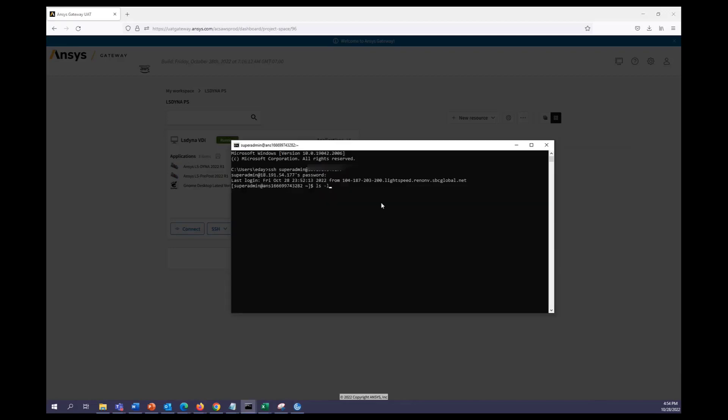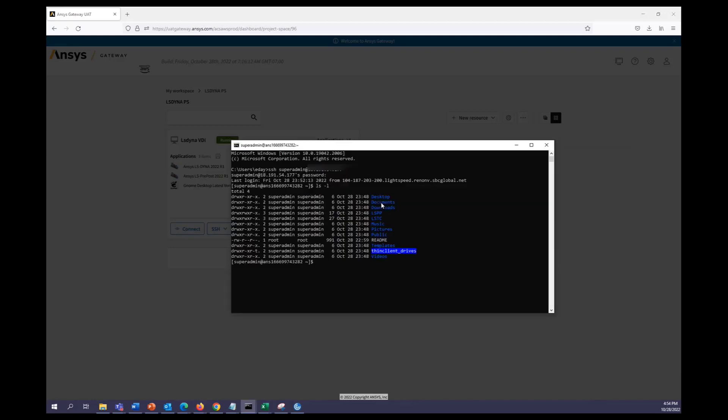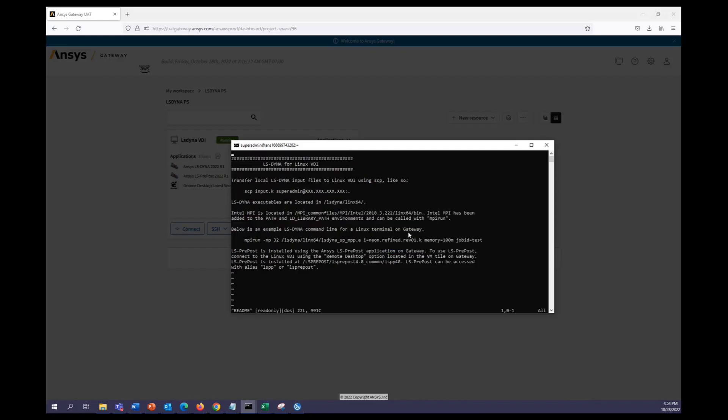All right, once in we'll see we're greeted by the readme file which we can go ahead and open. It will tell you information about how to run on the machine, as well as give you a sample command line to run LS Dyna.